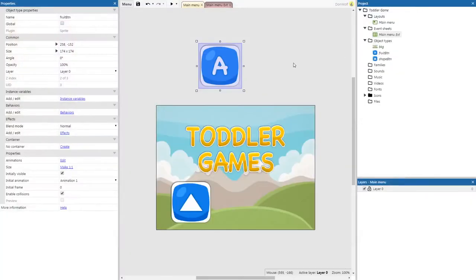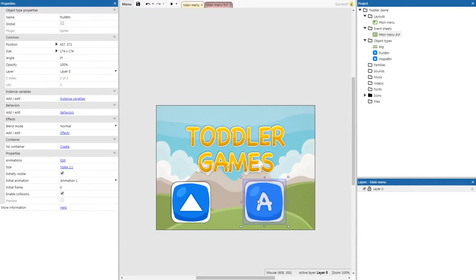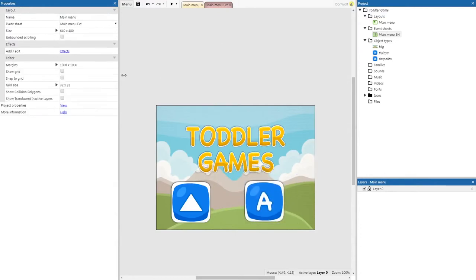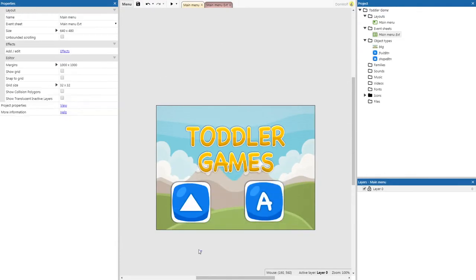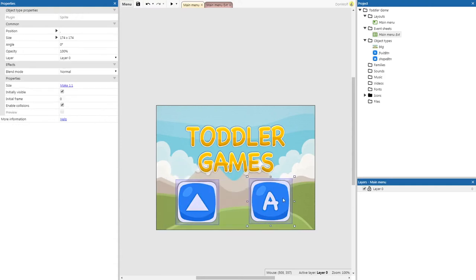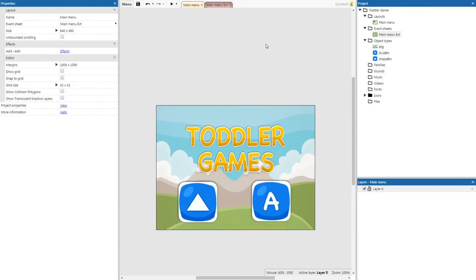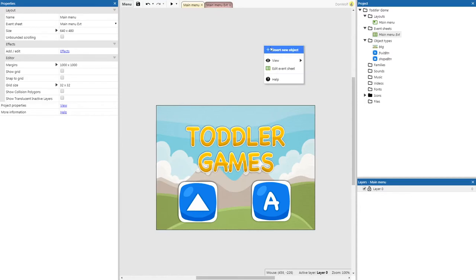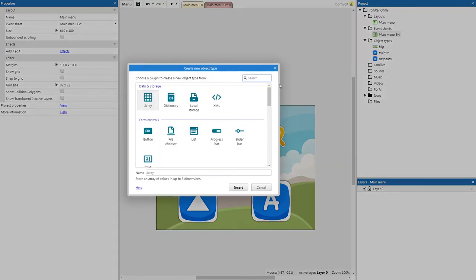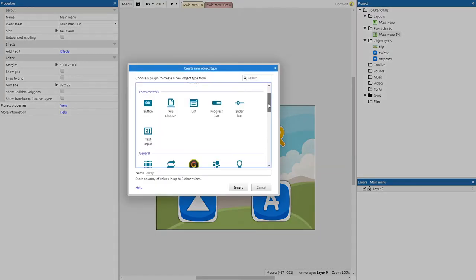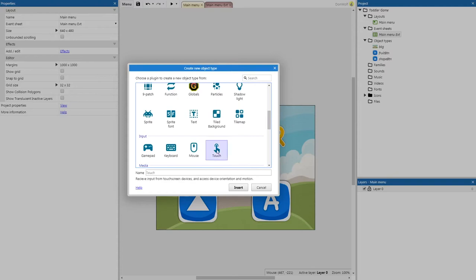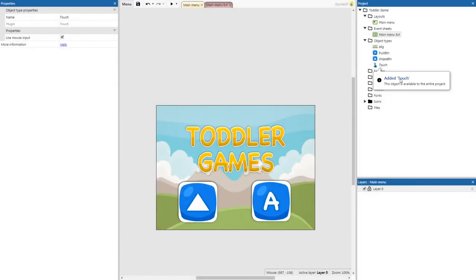And this one is going to be called letter button — we'll just have to pretend that the A stands for apple. Now we need a way to control our game, so we're going to add the touch function. Insert new object and we're looking for the touch control. So we've added touch to our game.